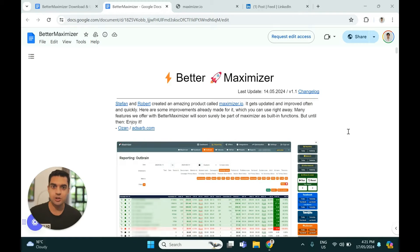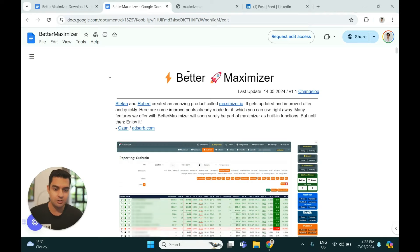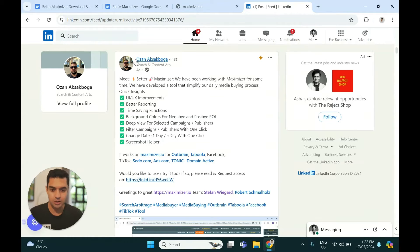In this video, I will share how you can upgrade your Maximizer for free. This upgrade is called Better Maximizer, and it is created by Ozon.